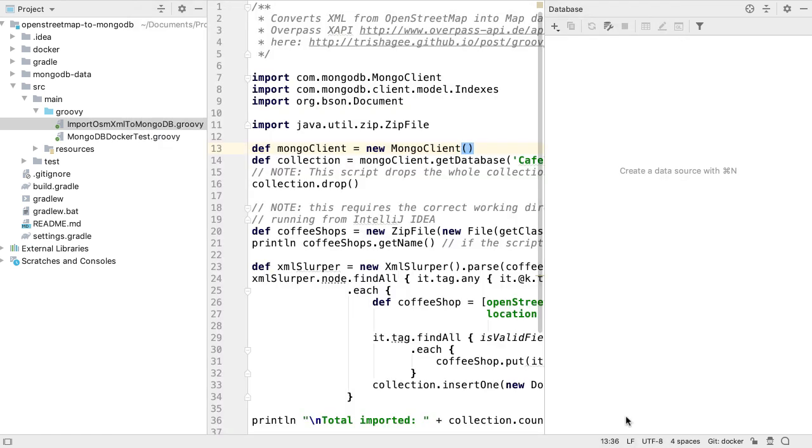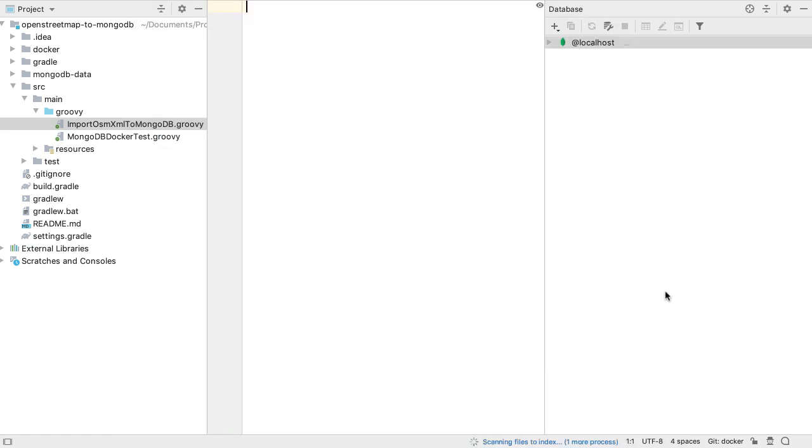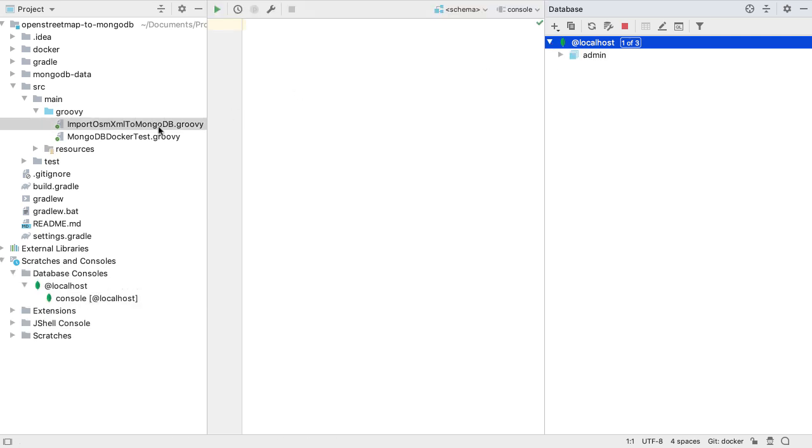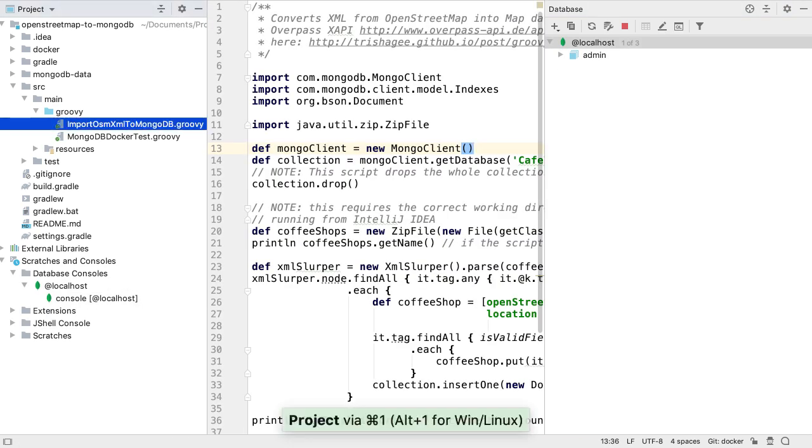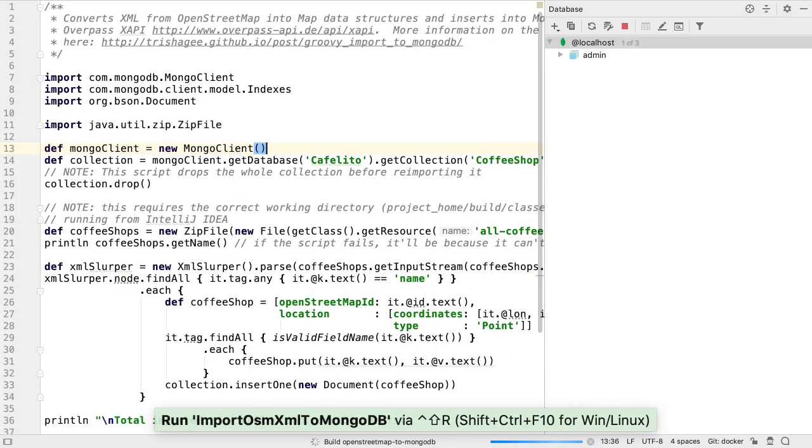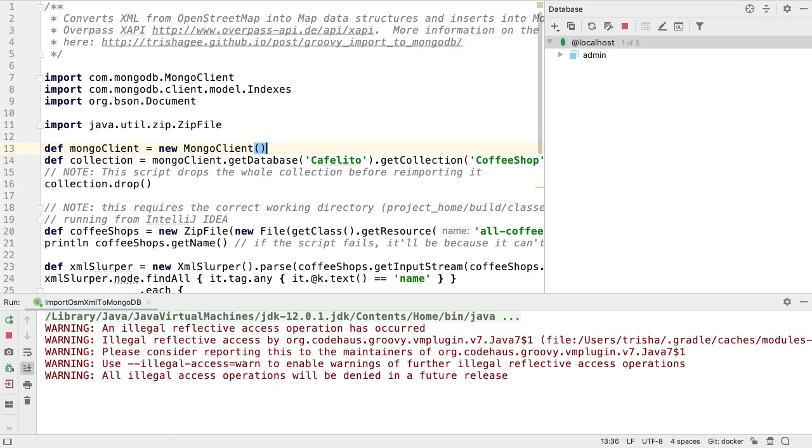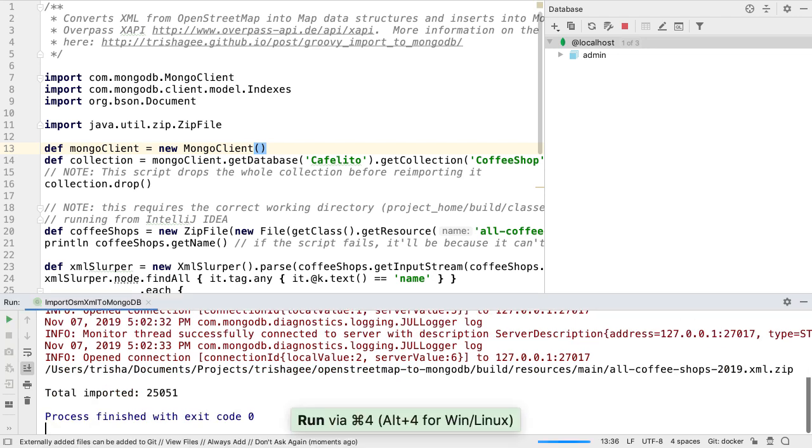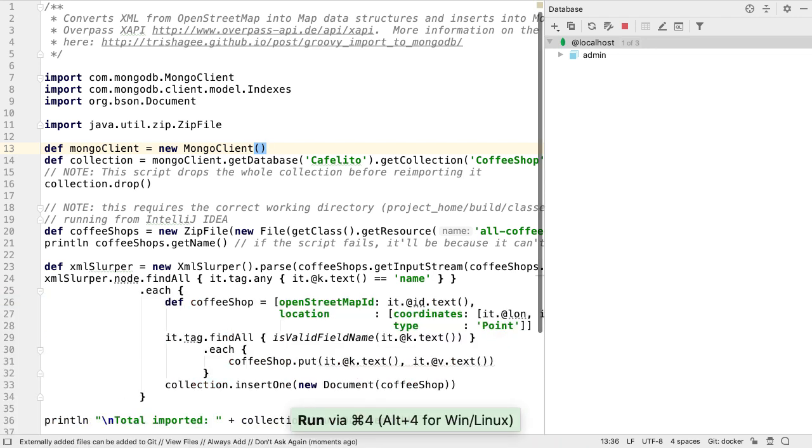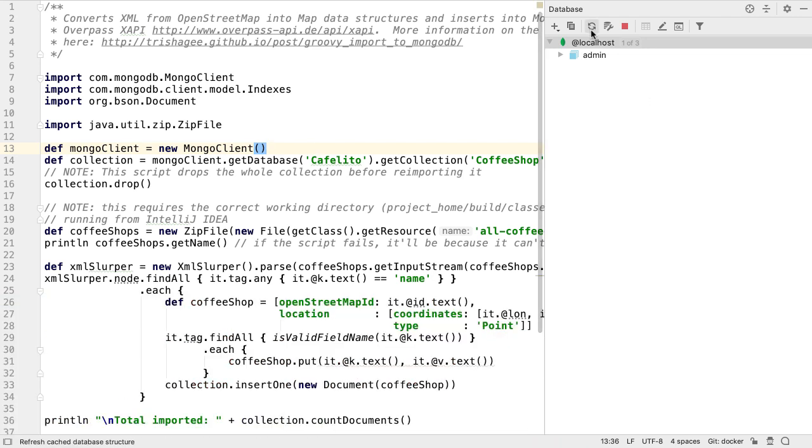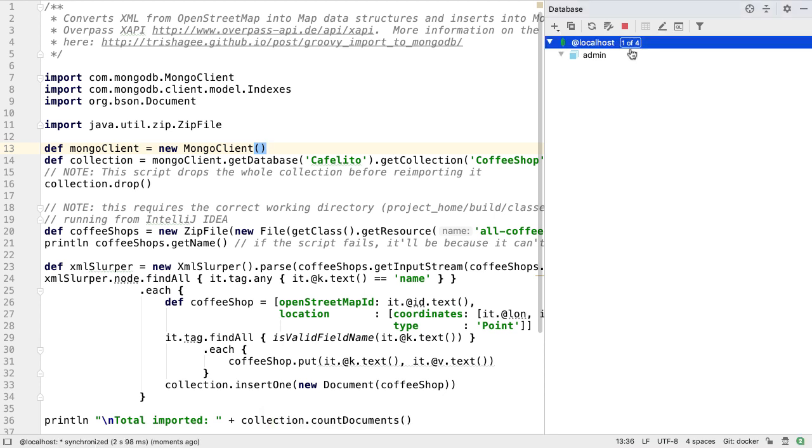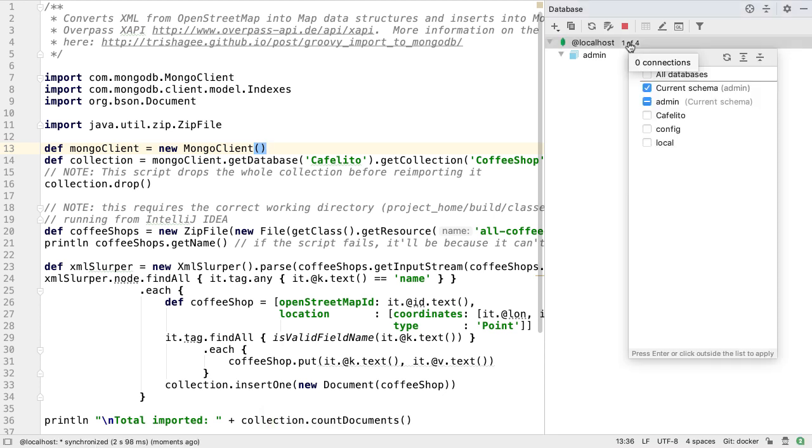Once the connection is set up, we can see the MongoDB connection in the databases window. Let's run this Groovy script to create a new database, a new collection, and populate it with data. When a new database is available to view, the database window will reflect this. We can choose which databases we want to view.